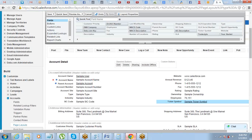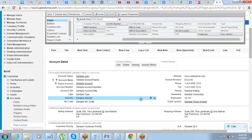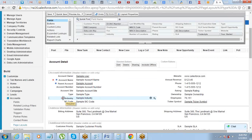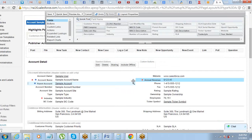To make fields required: whichever field you see, once you hover your mouse over it, you'll see a small wrench icon. Click on it and you'll have the option of making the field required or read-only. Making a field required means it becomes a mandatory field. For example, to make Industry a mandatory field, click on the wrench and select required — you'll see a star mark appear, meaning it's now a required field. You can do the same for Annual Revenue.